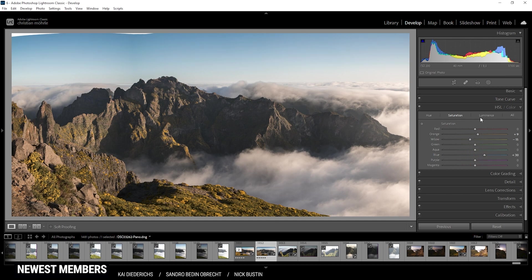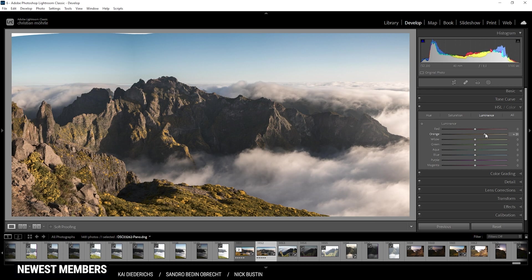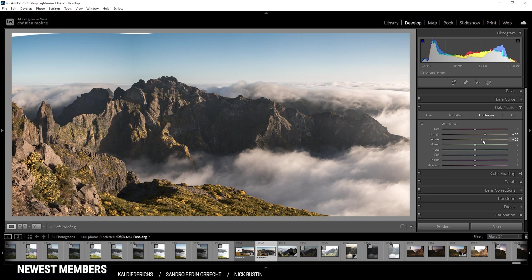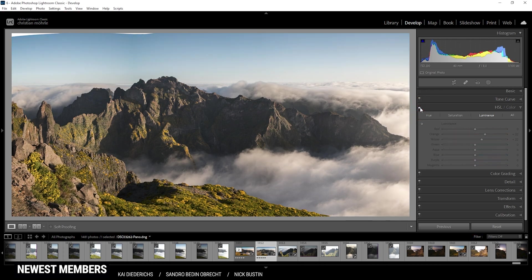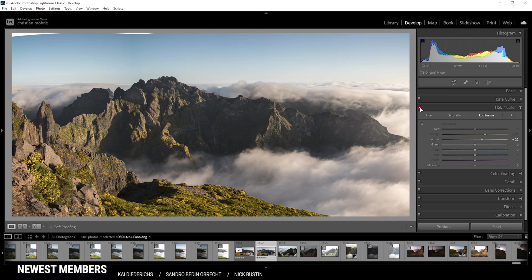Finally, I'm heading into the luminance tab here. Here, let's bring up the orange luminance, which will affect mostly the bright parts of the mountains in the foreground. I can do the same with the yellow colors, just like that. And that's looking pretty good. You can see before and after the HSL adjustments, that's quite a big change here.